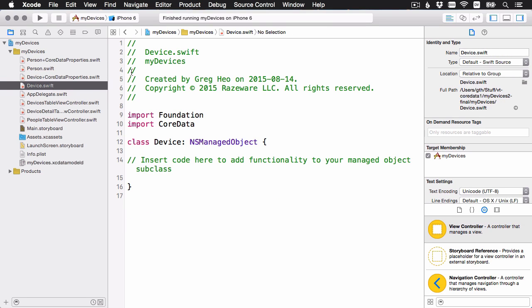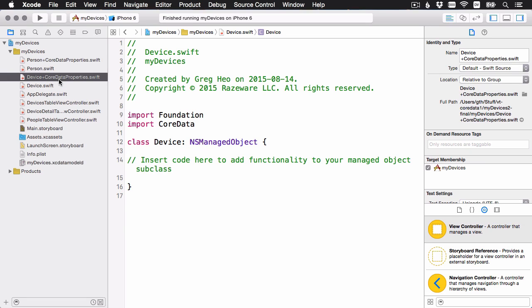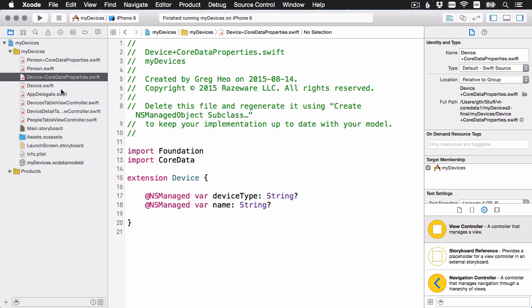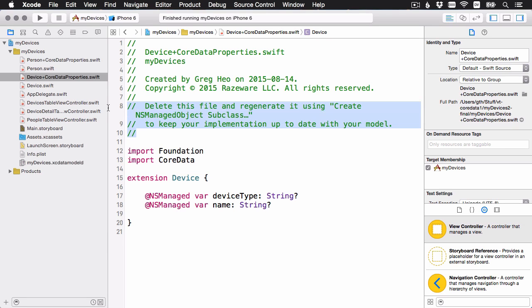If we look at the main class, this is device.swift. Then you can see the comment here says to insert code here. And if I wanted to add some extra computed properties or helper methods on device, I would do that here in this file. And then there's this class extension, device core data properties. And now this is the file that core data is going to look after. So whenever I go back, if I make a change to the data model and I regenerate the files, just this file here will be replaced. And you can see it says delete this file and regenerate it if you ever change your model and you need to update this.